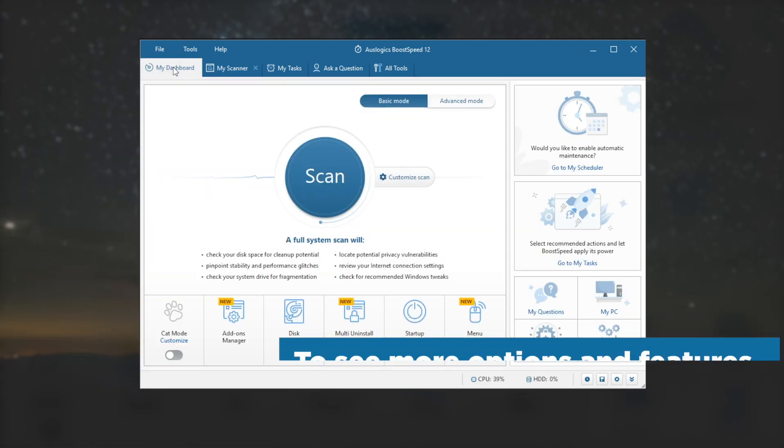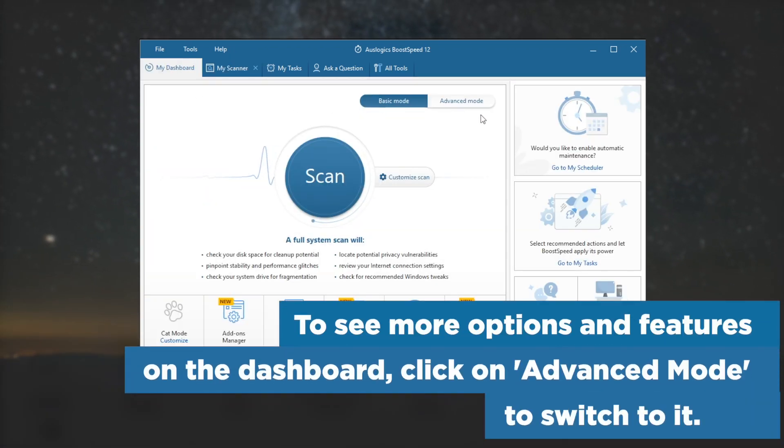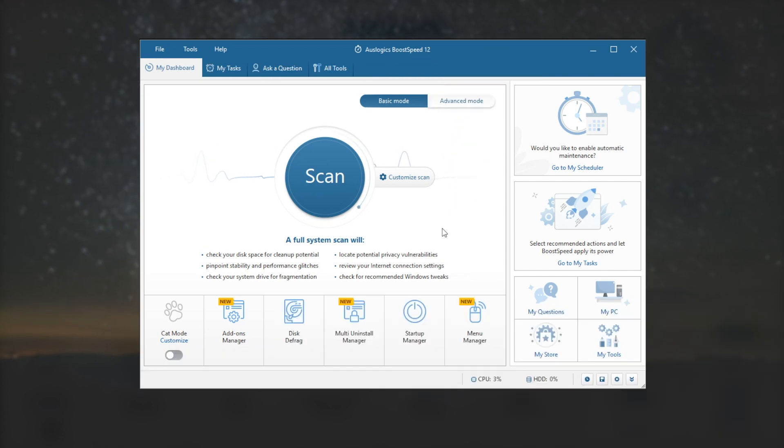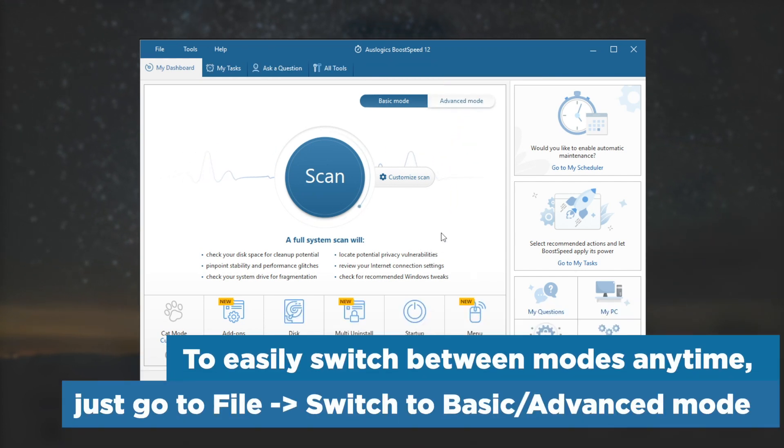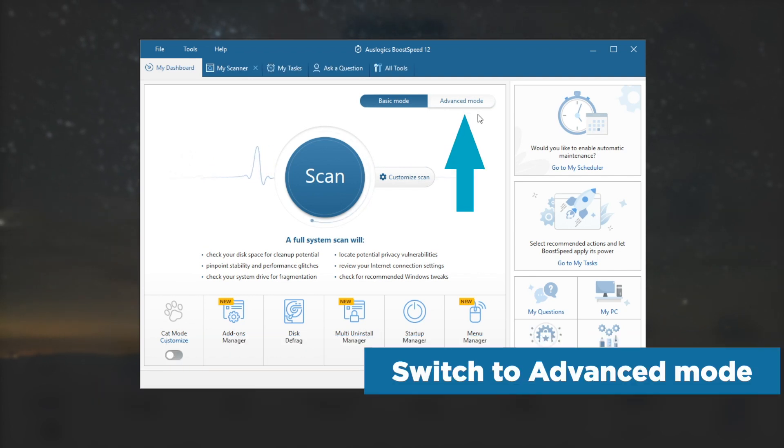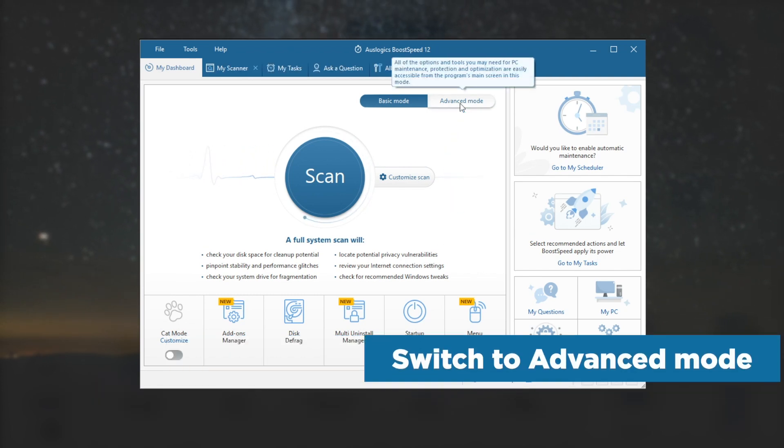To see more options and features on the dashboard, click on Advanced Mode to switch to it. To easily switch between modes anytime, just go to File, then Switch to Basic or Advanced Mode.